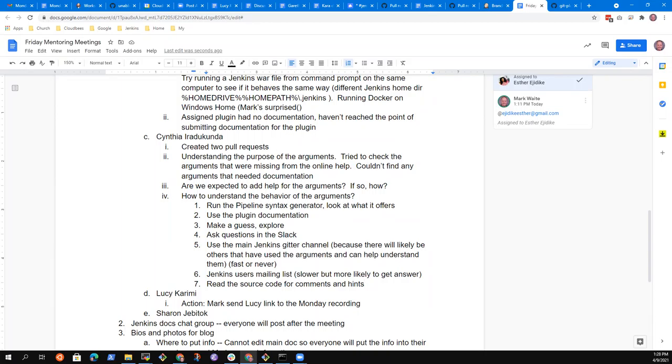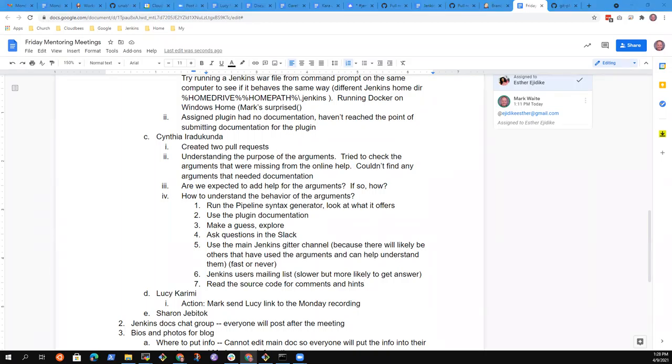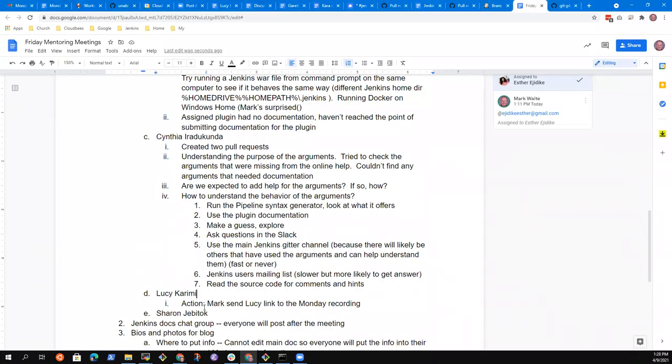Right. And now the ultimate reference is the source code itself. If you've read Java before, you're certainly welcome to use the source code. If you're not comfortable with Java, that's okay. That's the very last thing. And by then we should have found another way to help you get the answer. Right. Yes. Anything else, Cynthia? All right. Should we move on to Lucy? Oh, Lucy's not here. Sorry. My mistake. So Sharon, I think you're next.